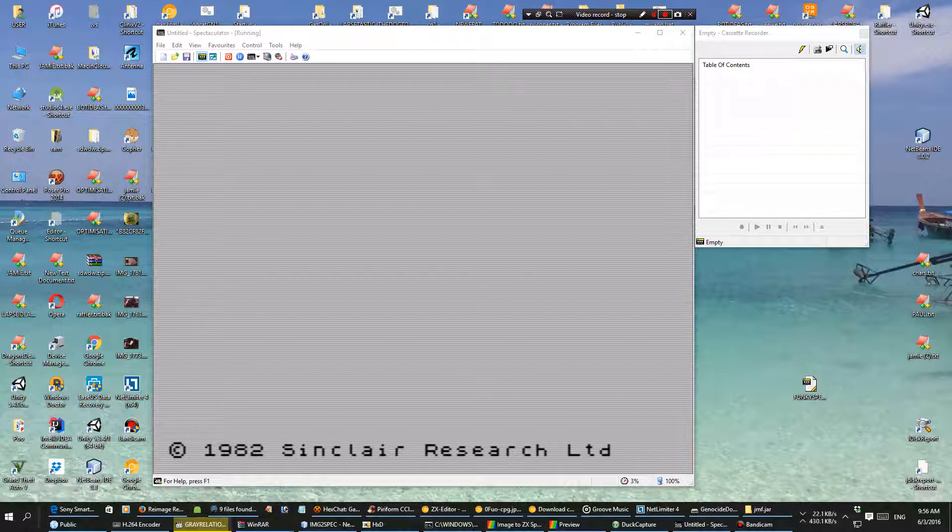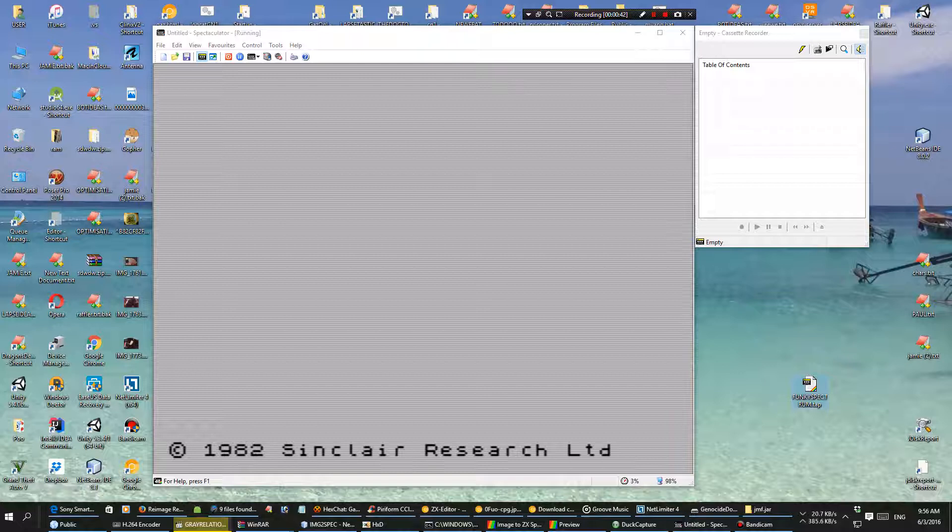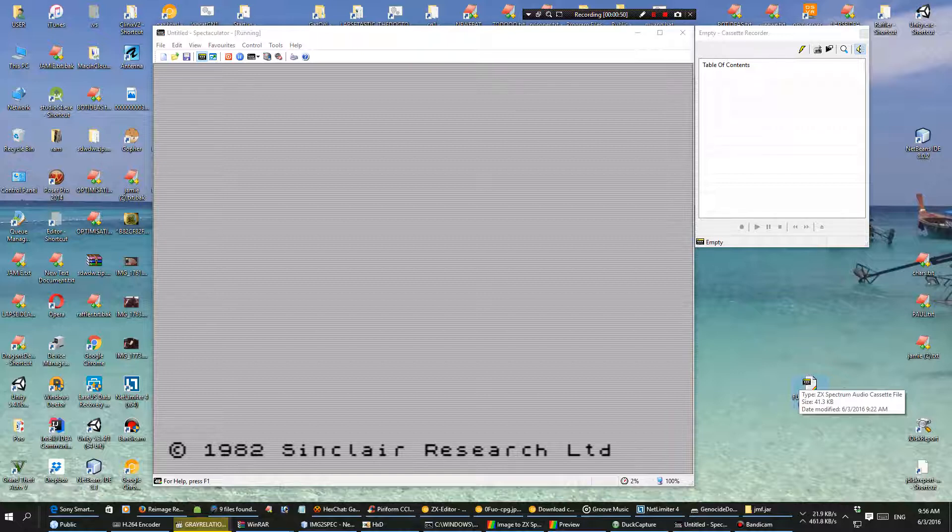I remembered this program called Herg when I was a kid that you could make games on. But Herg requires loading itself first, so I started tinkering and made my own TAP file, which is the Spectrum tape file. I managed to get some images in and it actually loads. It should load on a real Spectrum because it's only 41.3k, and it has to be 48k or less.